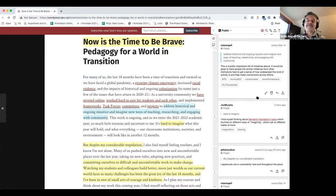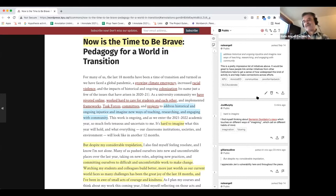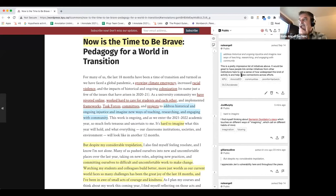One last mechanical thing before we get started on the actual text: there's a difference between the annotation we're doing today in public on top of this text versus annotation that might happen in the context of a private group inside a learning management system. What we're doing here today is public annotation, so be aware of that. If you don't want to make a public annotation, you can always make private annotations that are only private to you at any time.